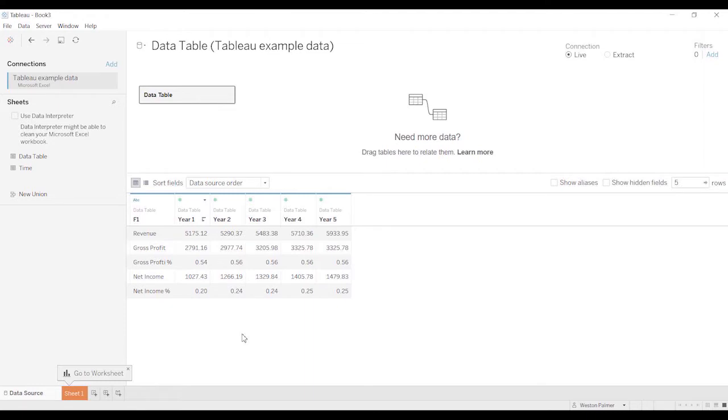Some of the feedback I got was people wanted more real-life situations and this was a situation that a client gave to me. They had a data table that they wanted to convert into a bar chart in Tableau. So I'm going to show you some of the steps that I went through and how I was able to do it and then I'm going to show you some things that you might want to try yourself.